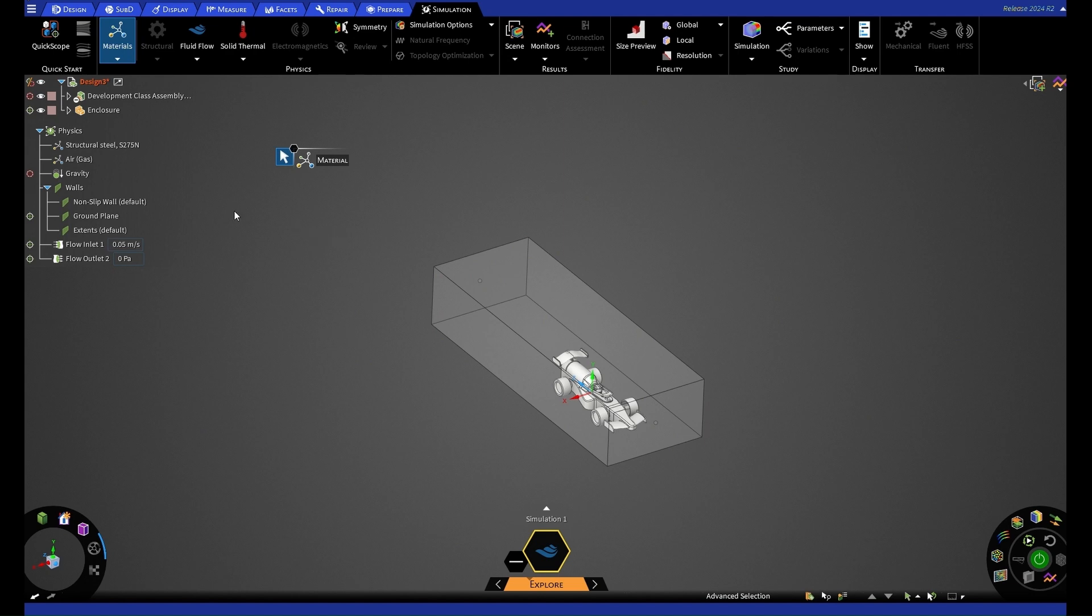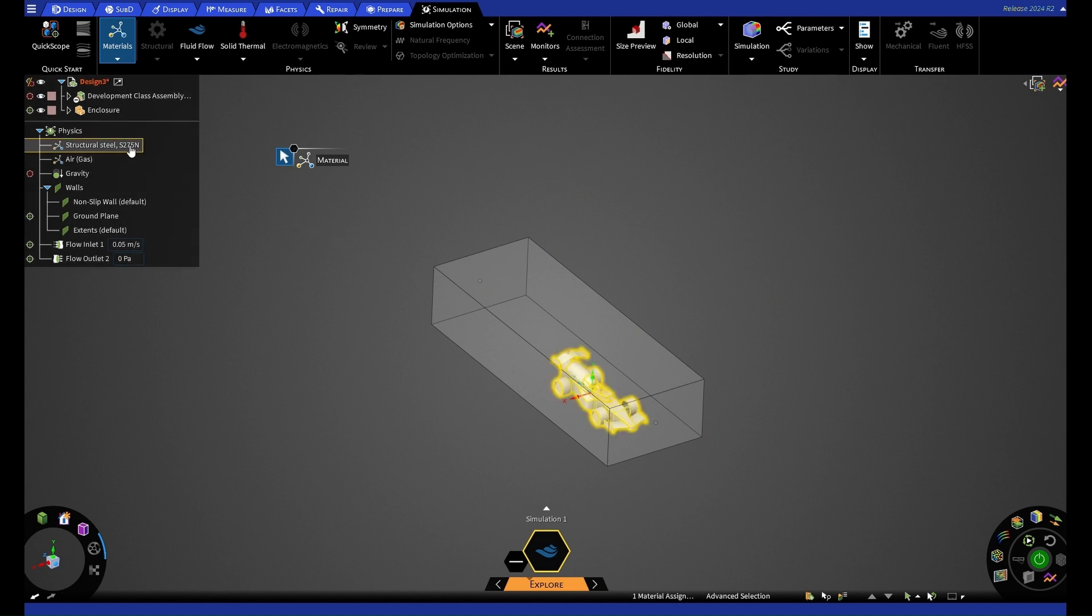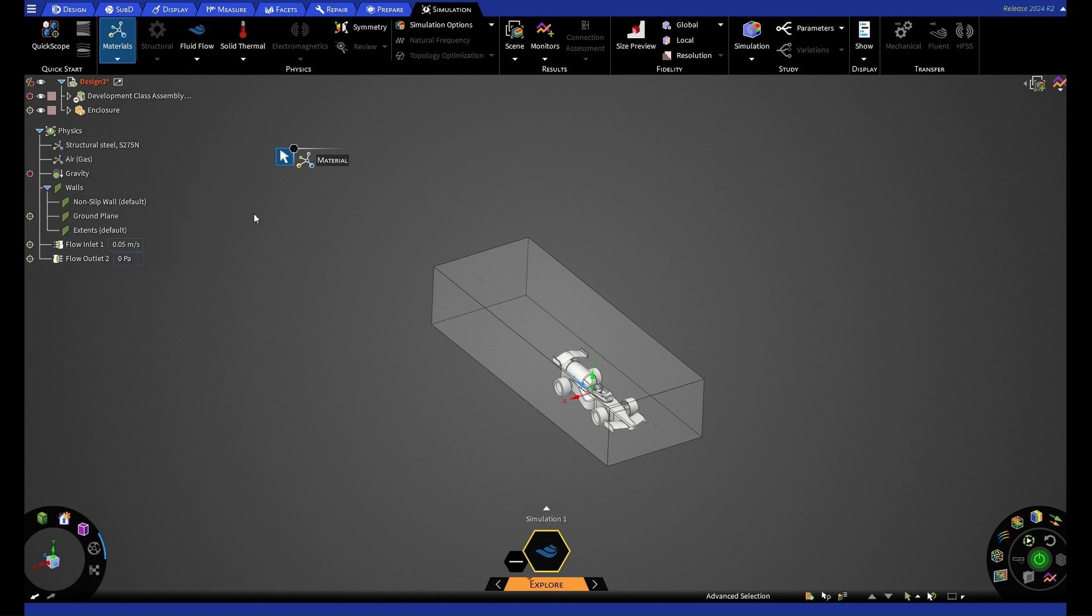You'll see that our car has been selected as structural steel. And that is because that is the default material within Discovery. You can change this in the same way that you change the fluid if you'd like to find a material that replicates your car a little more. For this case, we're just going to keep it as default.